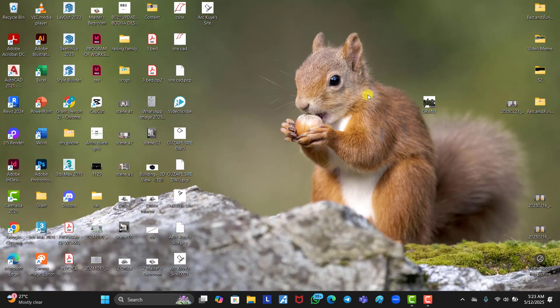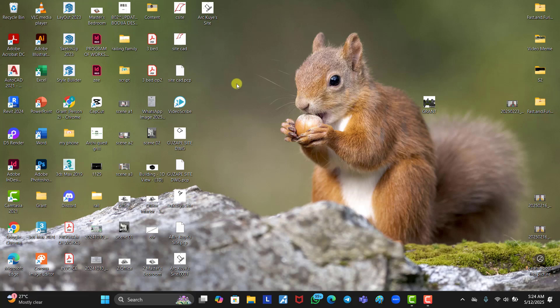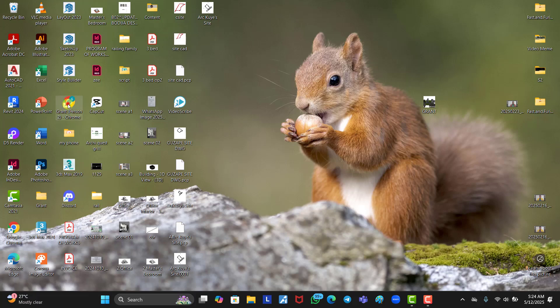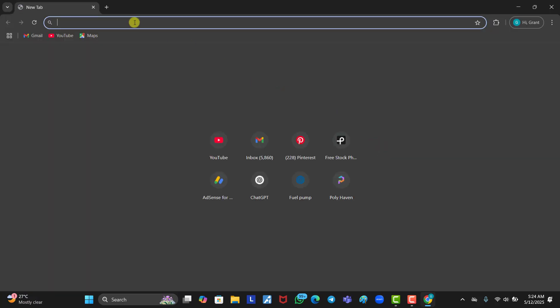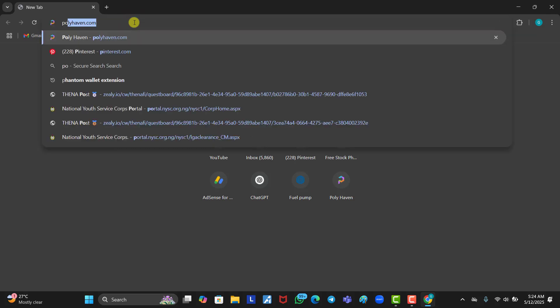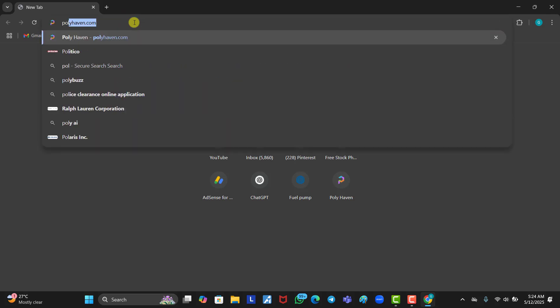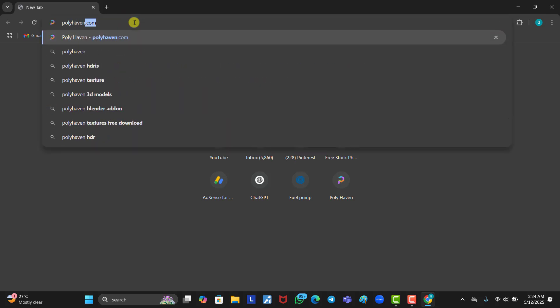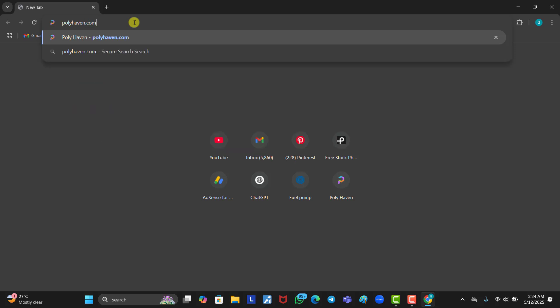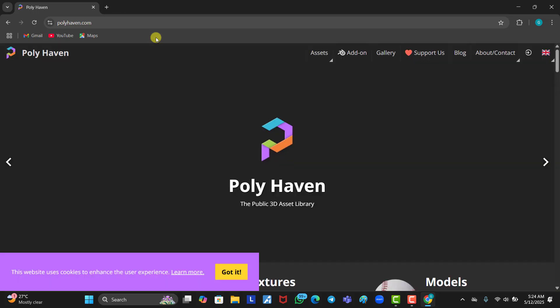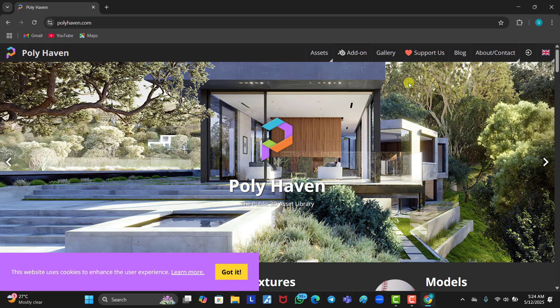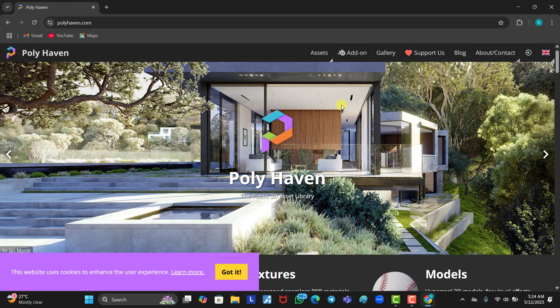Now, for us to download HDRI Sky, there's a particular website I normally use and I'm going to be telling you the name of that website. What you need to do is make sure you are connected to the internet first of all. Then, you head to your Chrome browser. Once your Chrome is open, you search for polyhaven.com. Polyhaven, H-A-V-E-N. Now, you wait for it to load. If you have a very strong internet connection, it's going to load pretty fast. So now, this is the website, polyhaven.com.